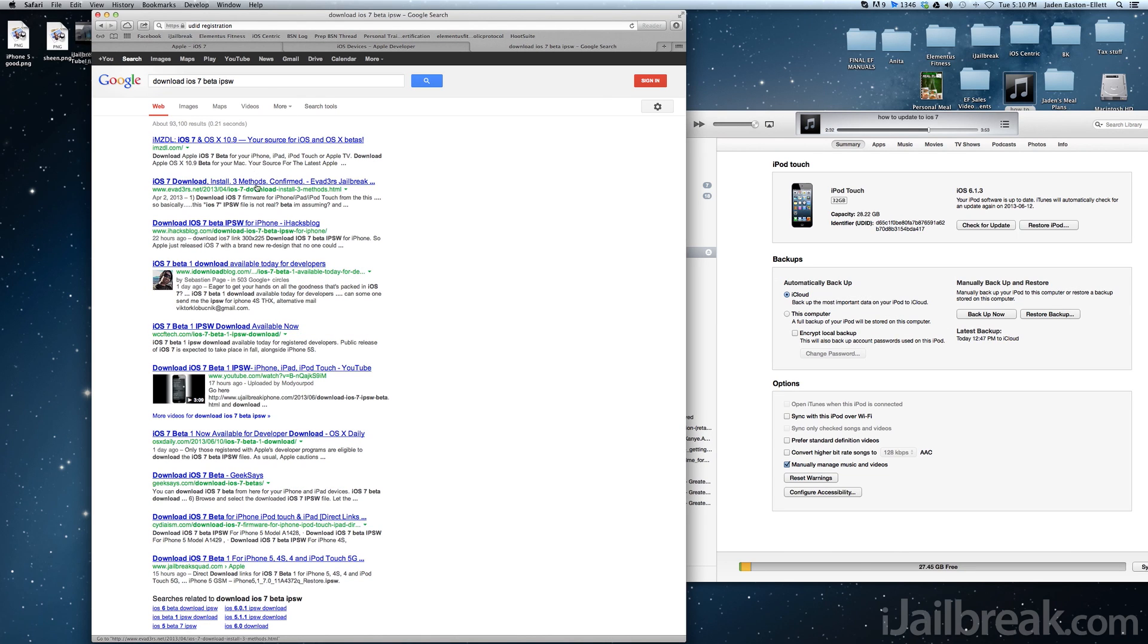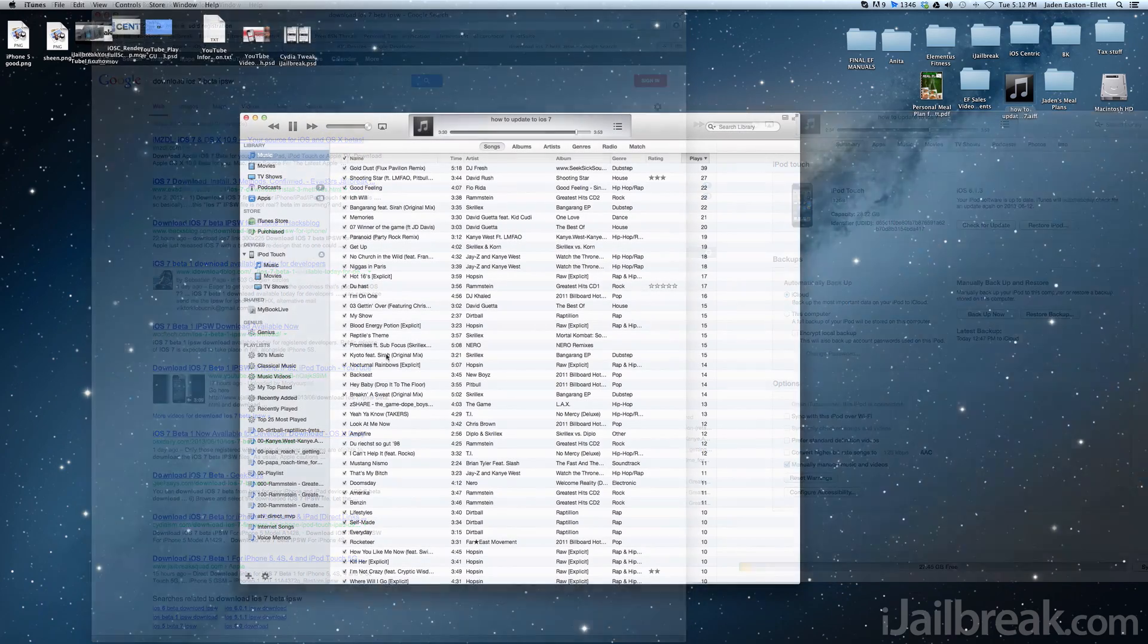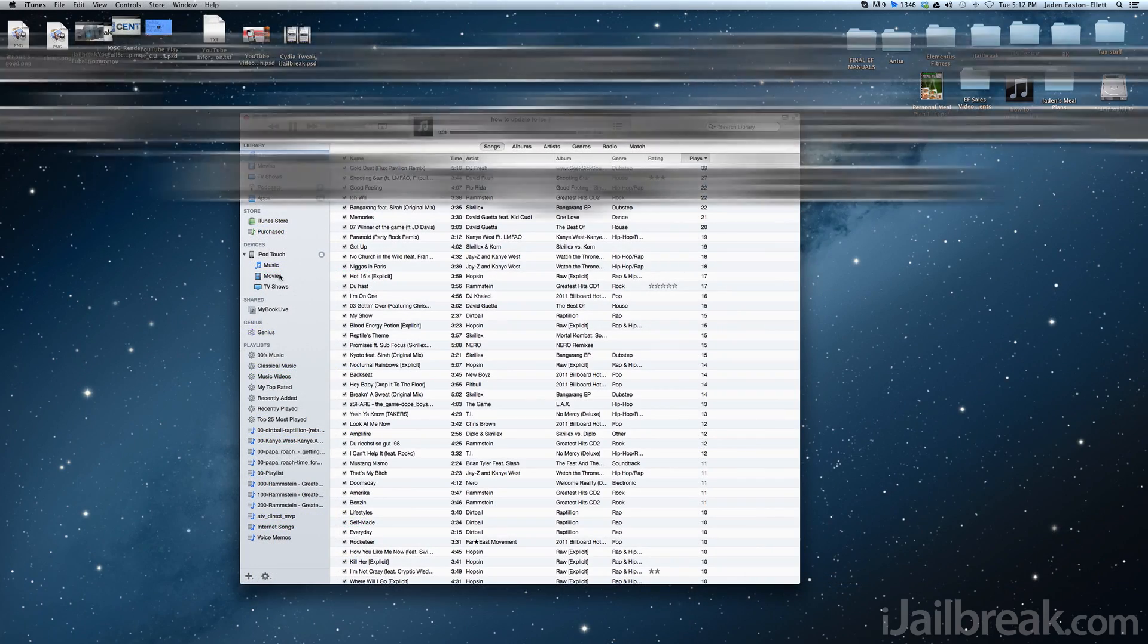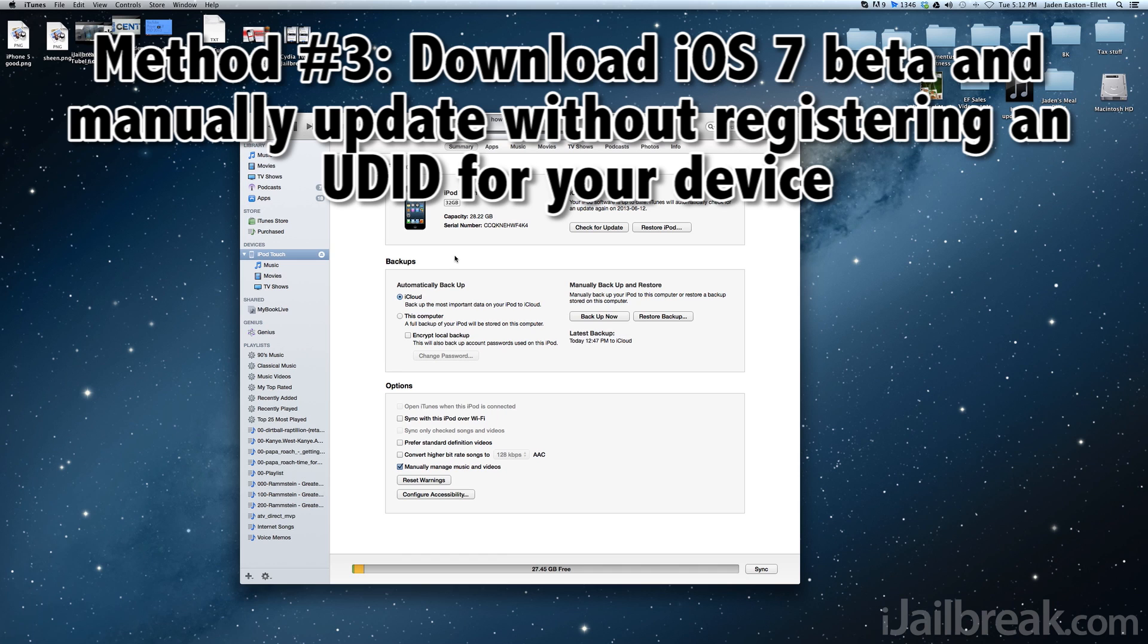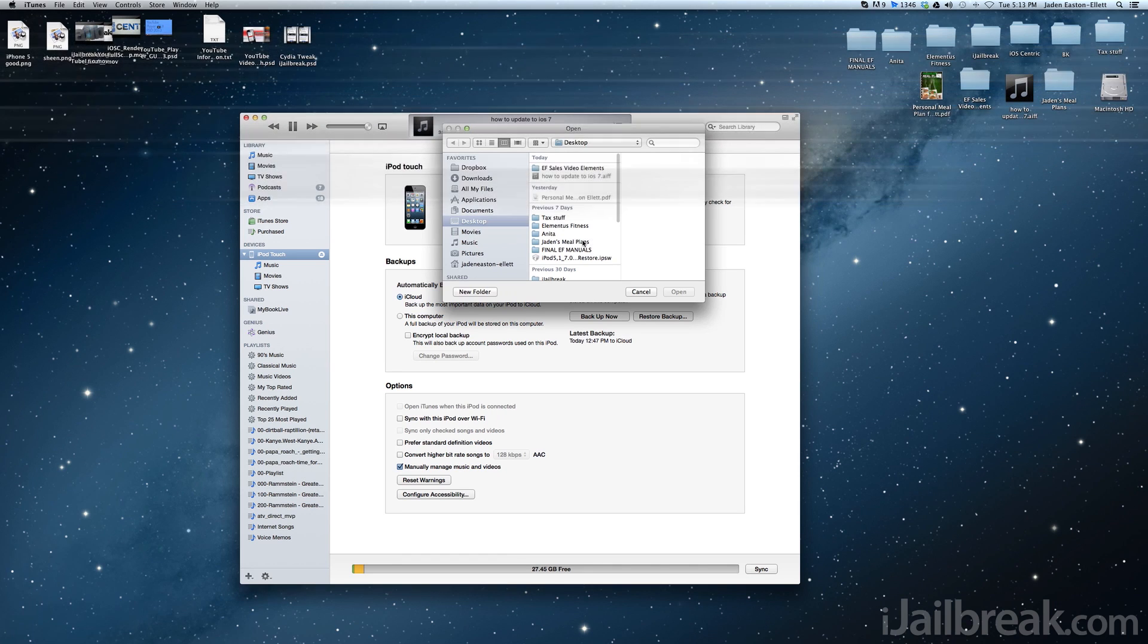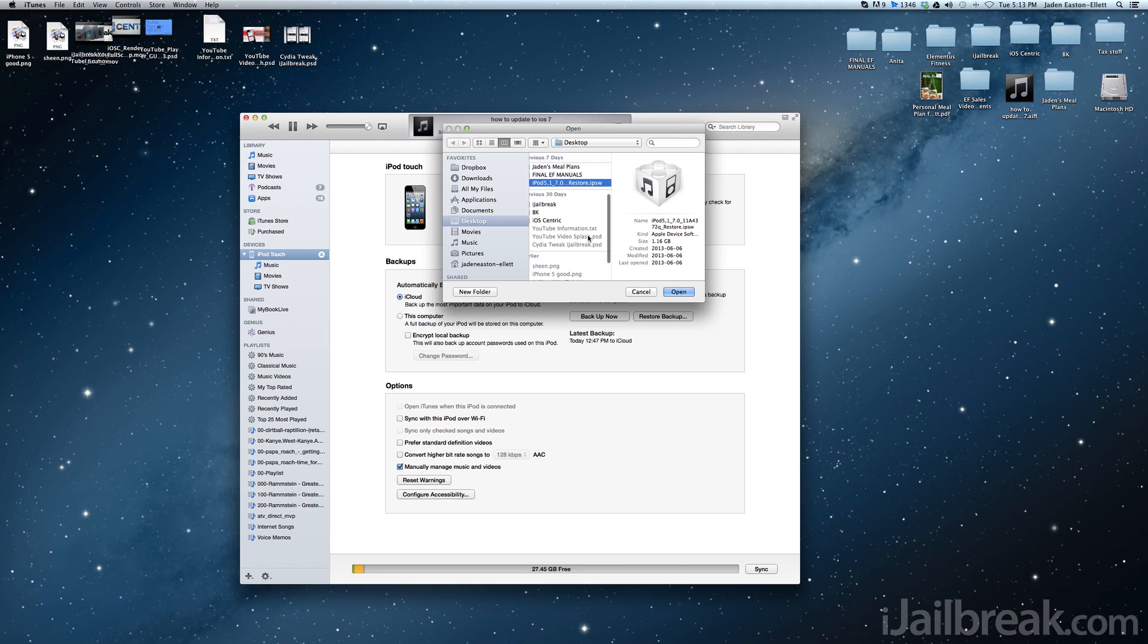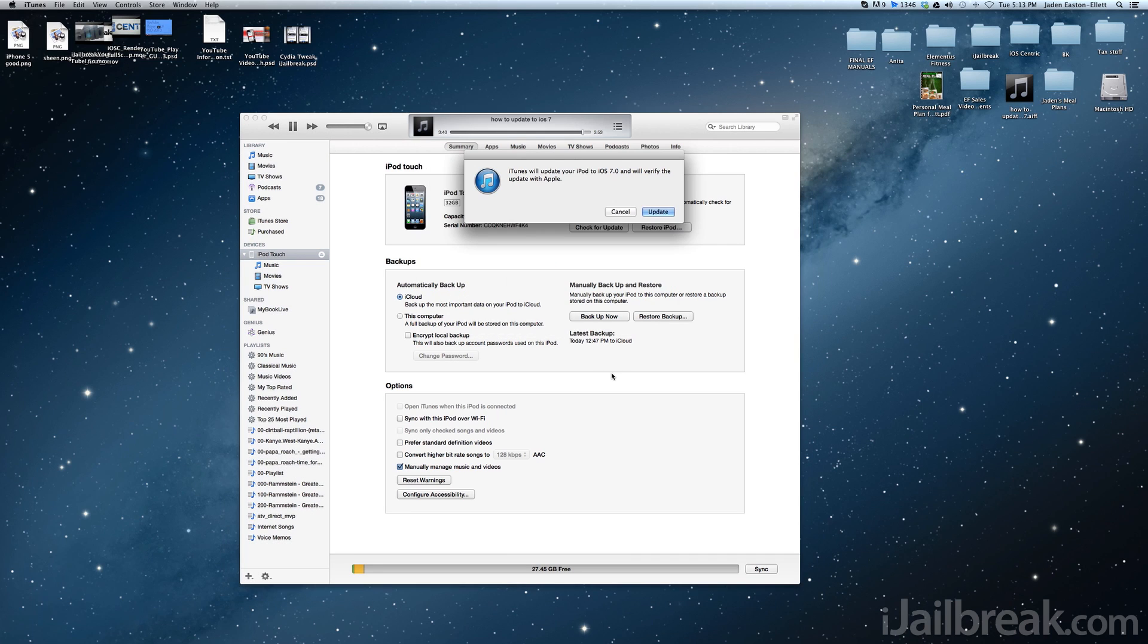The last way to update to iOS 7 beta is to simply download it from the internet and manually update your device using iTunes without even registering your UDID. That's right. There's a ton of people who've actually managed to update to the first beta version of iOS 7 without even having a registered UDID.